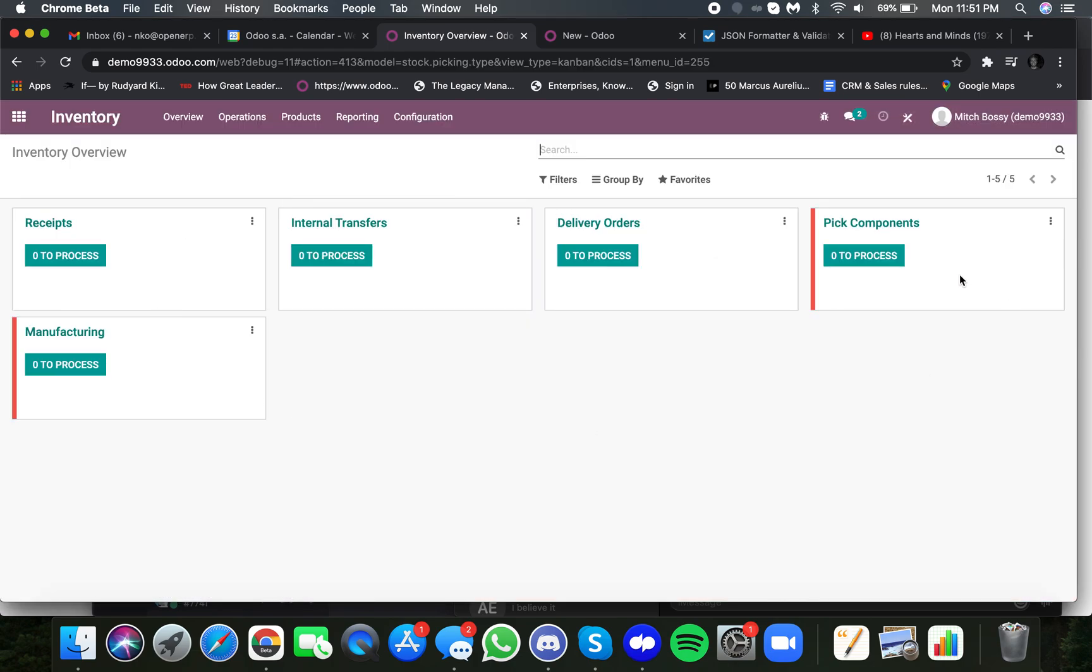You'll see here, everything is empty, zero. So receipts, this is the bucket, obviously, where items are coming in, where they're received.